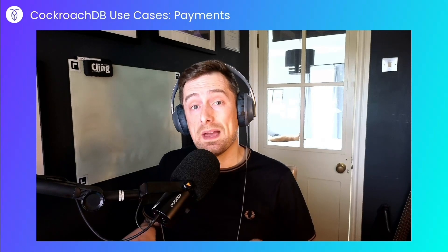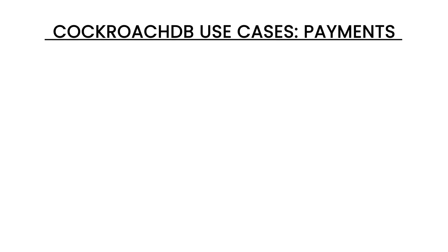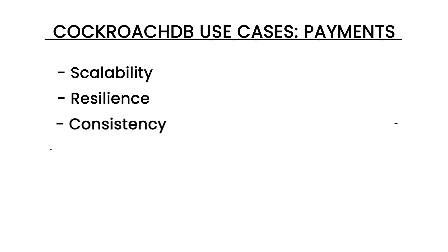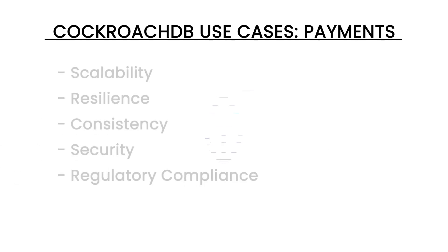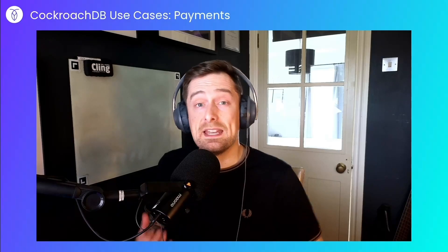In this video, I'll show you how to do it in CockroachDB, any considerations you need to make with regards to scaling, resilience, consistency, security, and regulatory compliance, and why CockroachDB shines for this use case.